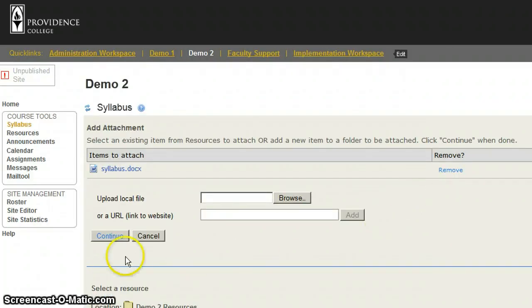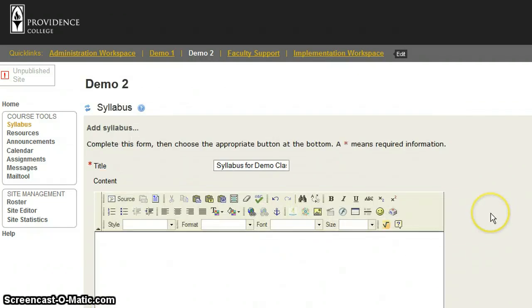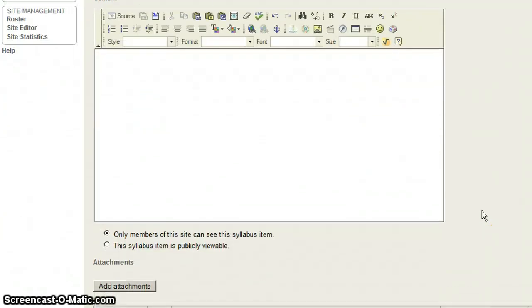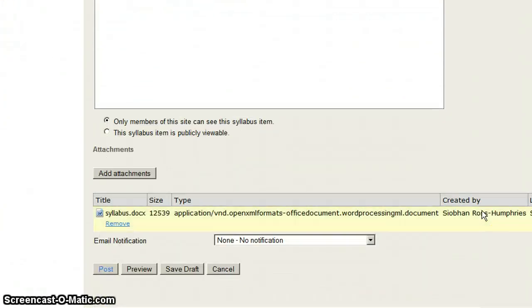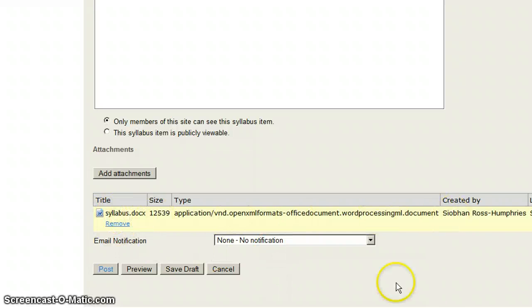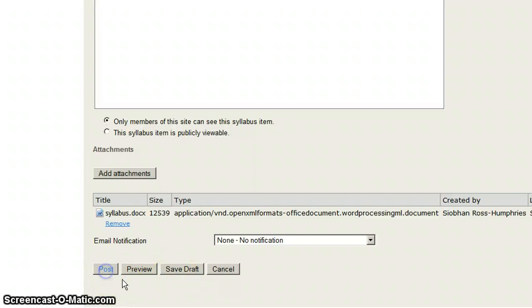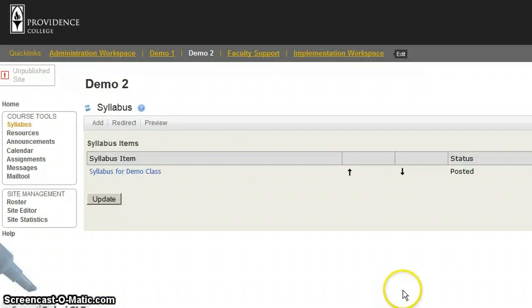When I'm all ready, I click on Continue, which will bring me back to the page you were before. This time when I scroll down, I will see that the attachment is showing. I can preview the document, I can save it as a draft for later, or I can click Post and allow the students to see it right away.